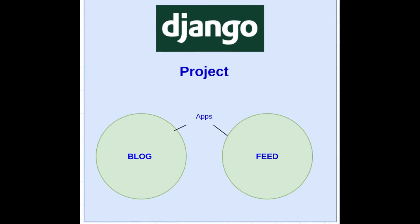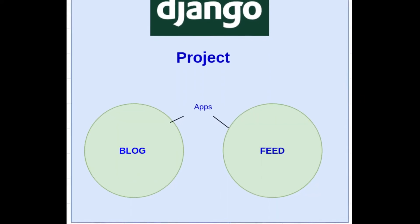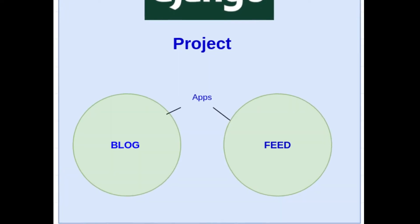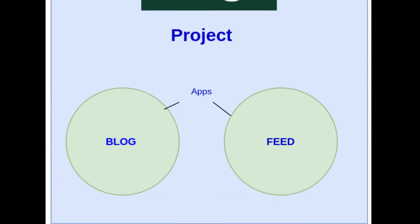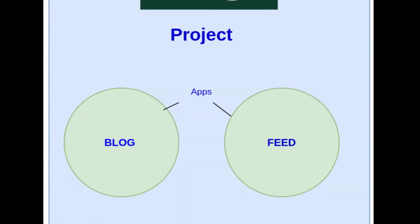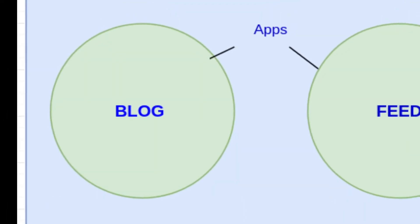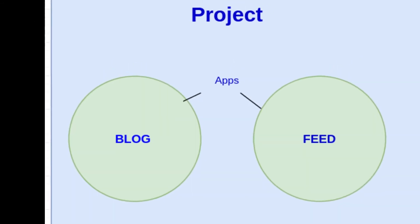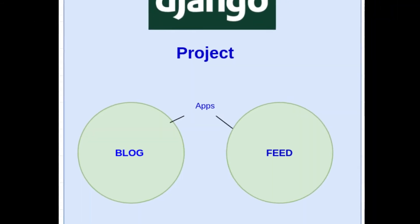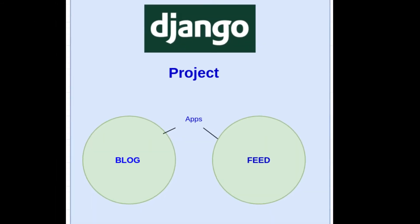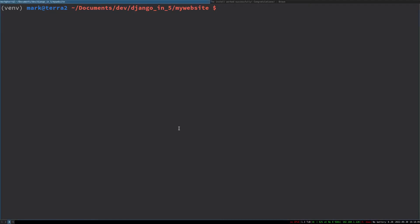Django projects are structured as a project and apps. A project might contain many apps. For example, our website will contain one blog app, but it might also in the future contain other things we want to make. These apps can live in many projects, so we can publish our blog app and other people can put it in their Django projects. Let's create this blog app.